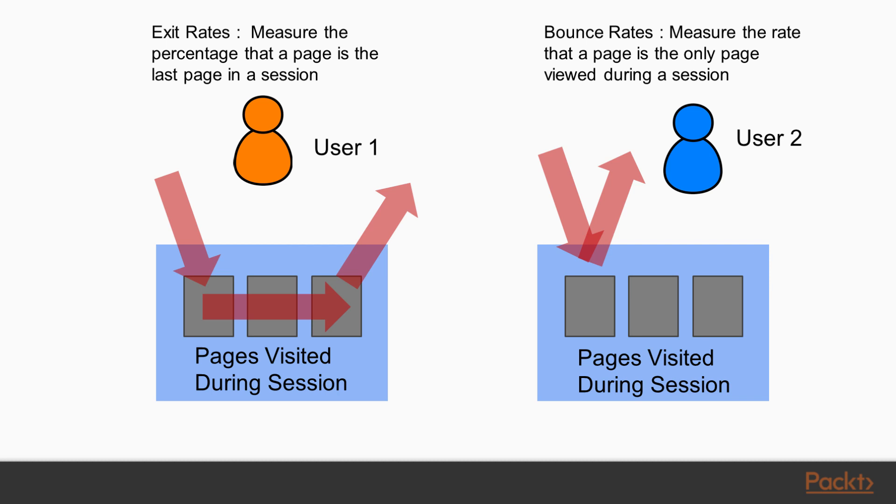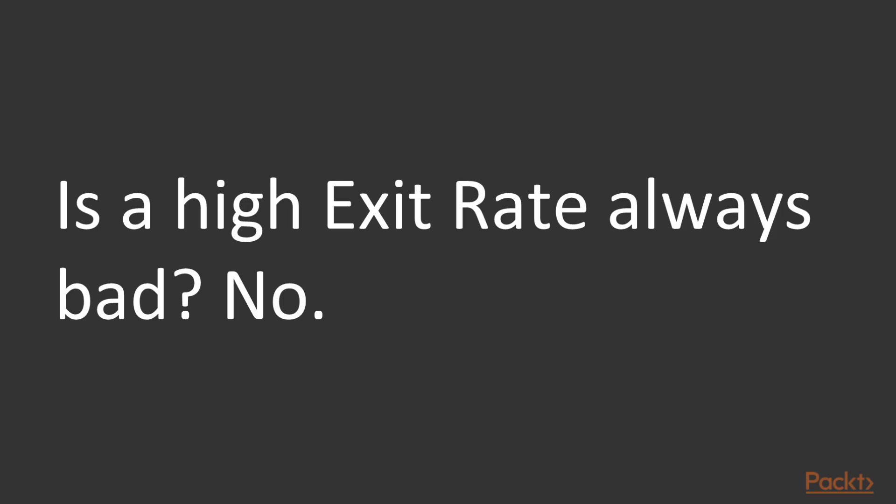Now the bounce rate is something very similar, but it's a very specific case of a user's visit. When Google calculates a bounce rate, it measures the rate that a page is actually the only page viewed during a session. So exit rates measure how often a user will leave our site from a particular page, regardless of how the user gets there. However, a bounce rate is only when the user comes in just for one view and then they leave from that page. The bounce rate will only be calculated from that first page.